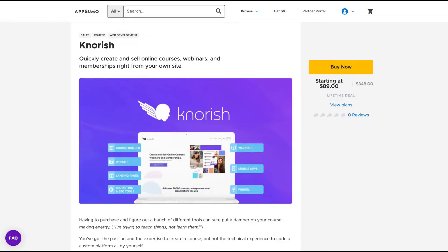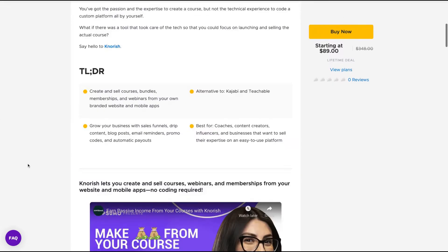Hello guys, Igor here doing one more AppSumo review. Today analyzing Knourish, a tool that claims to quickly create and sell online courses, webinars and memberships right from your site.